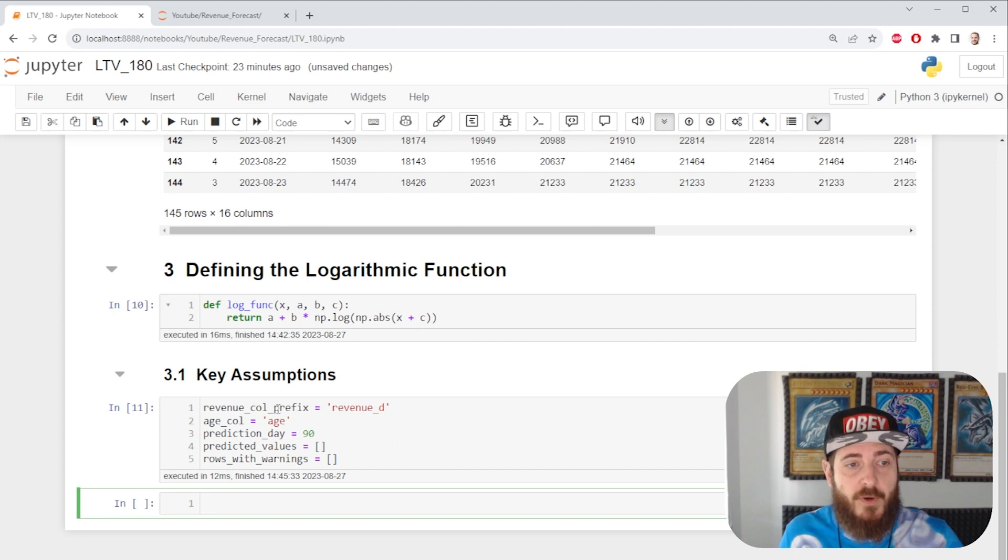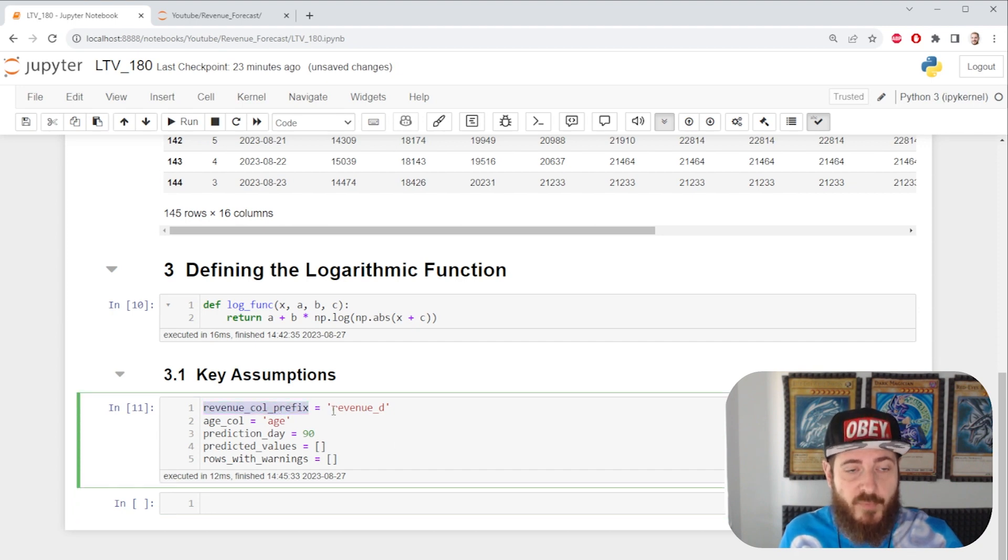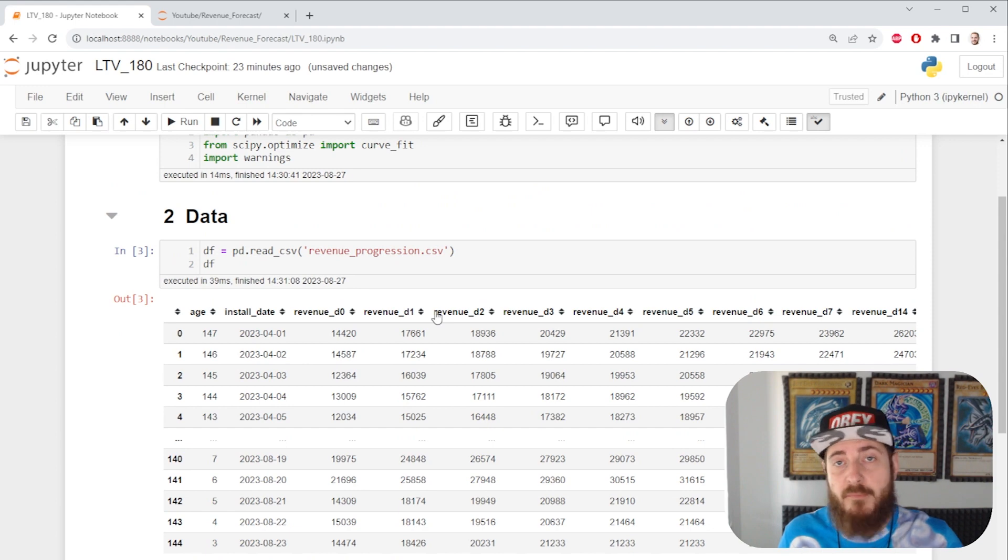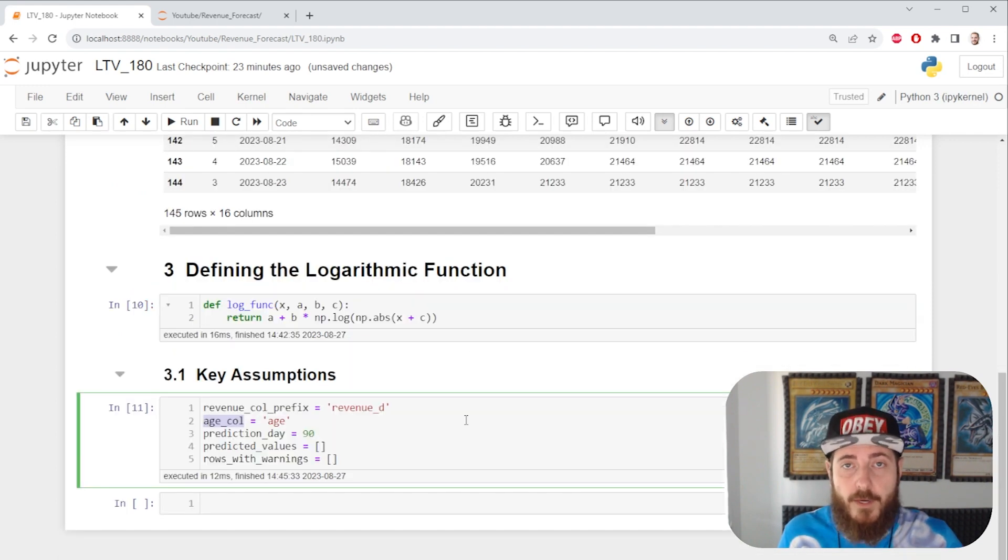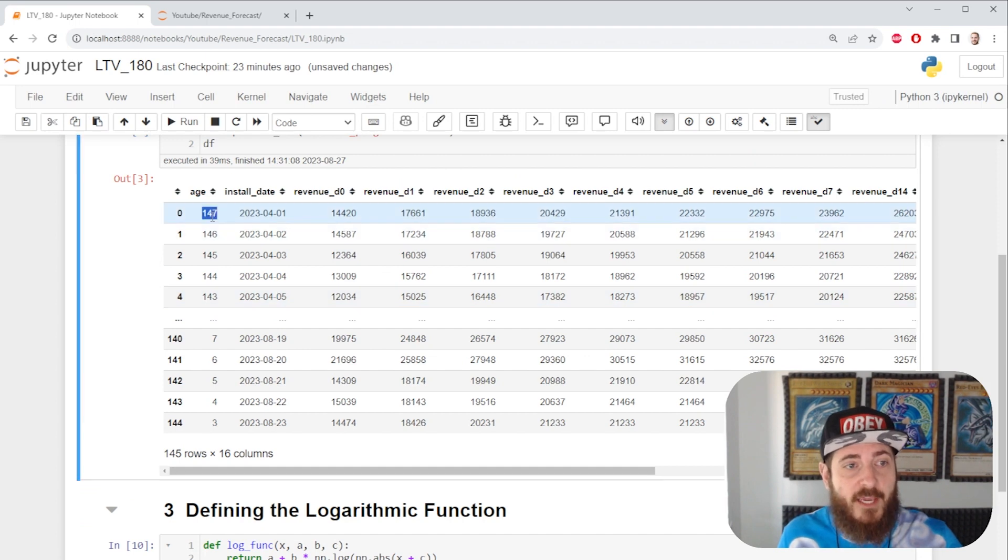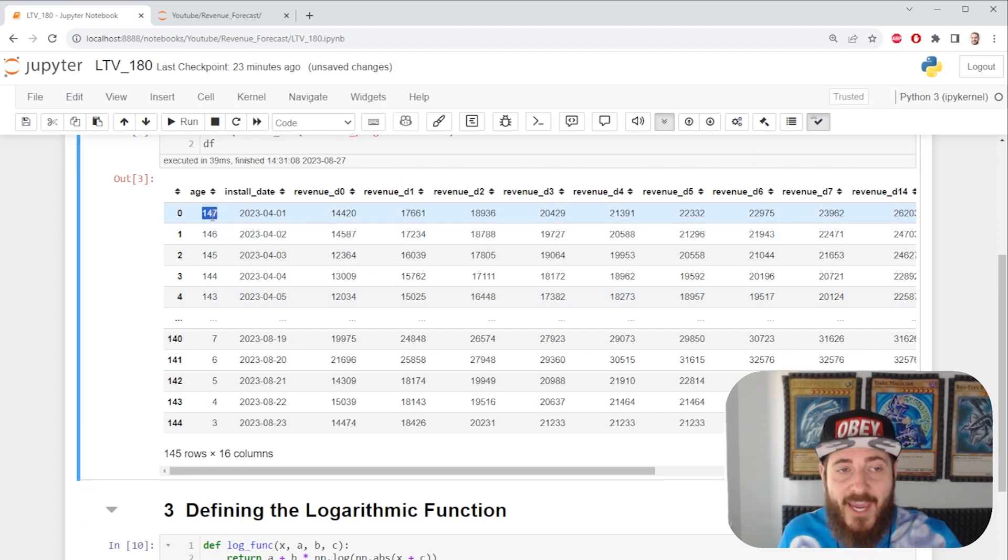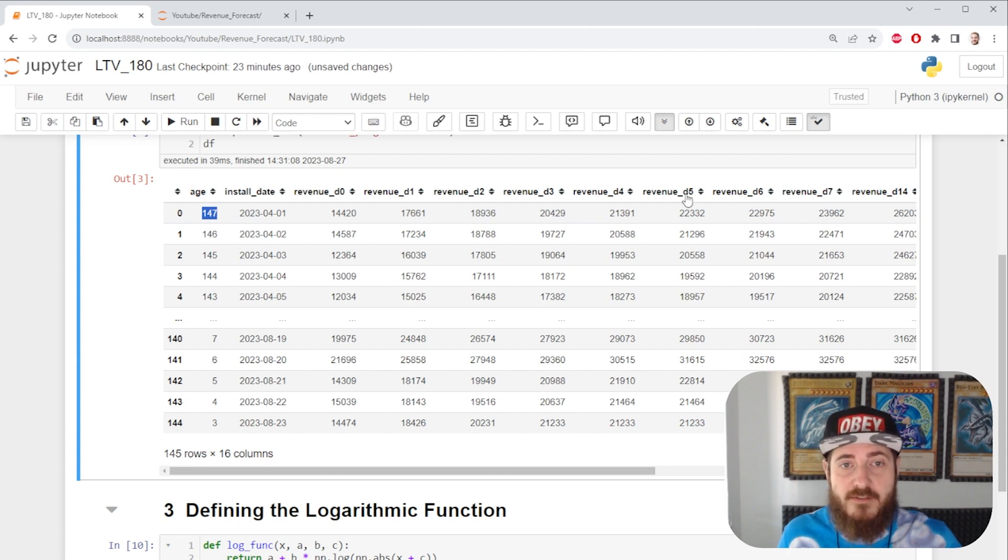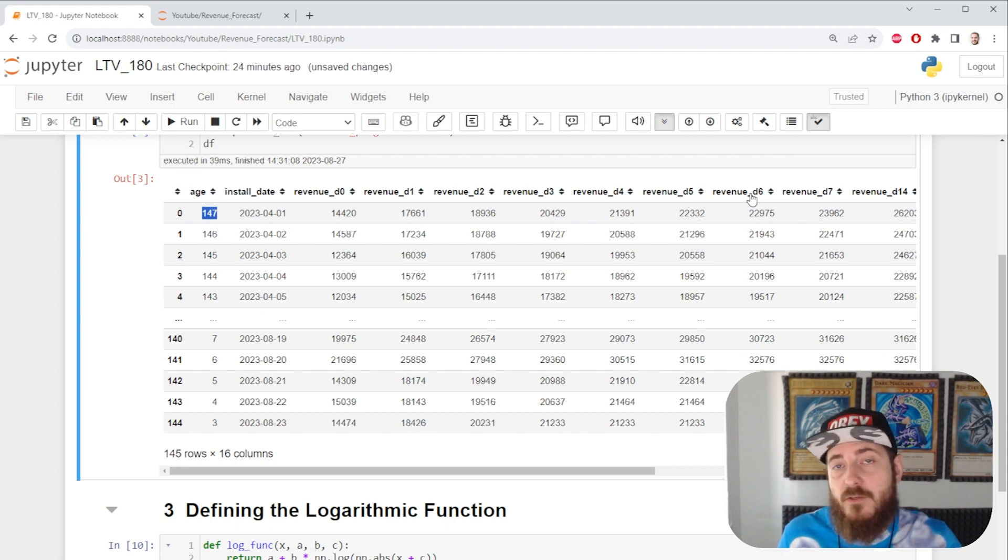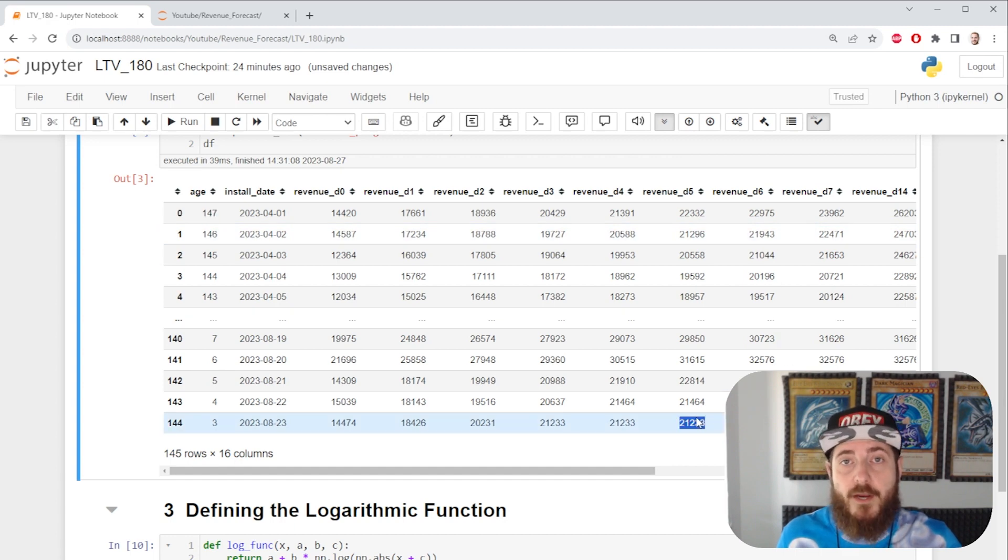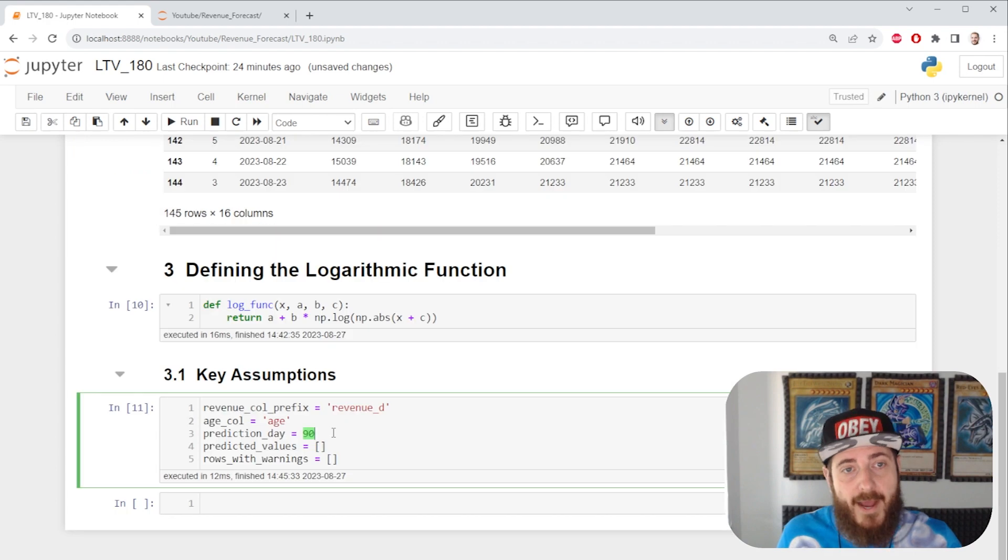We're gonna do our prefix for our column. All of my columns have this prefix but you may have a different one. We're gonna create a variable for the age. That way we can check if our cohort has aged enough to take this row of data. If our age is 5 or less, we can't use day 6. It's gonna be the same value as the previous one and it's gonna trick our model and we don't want that.